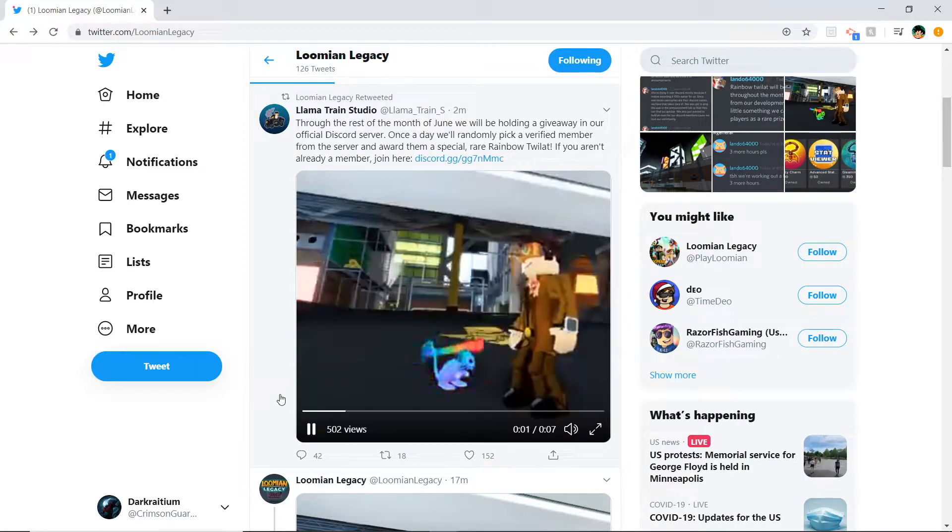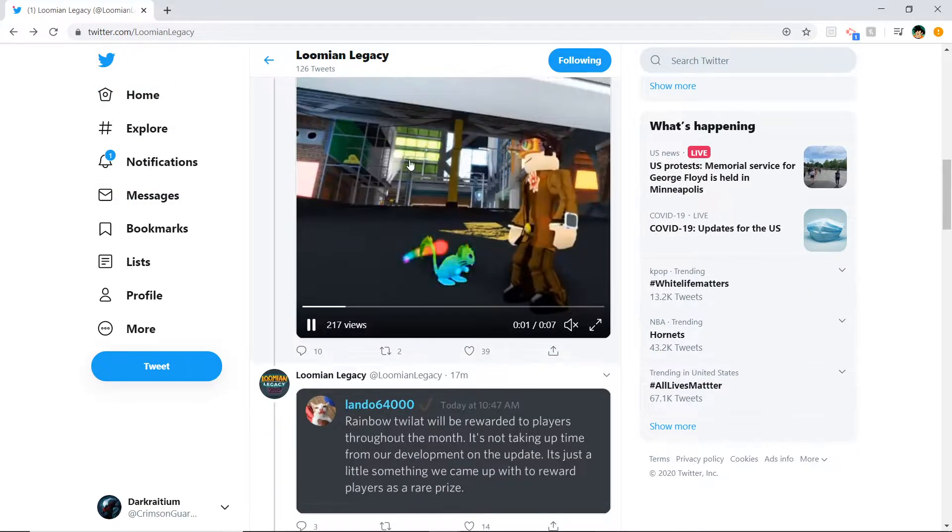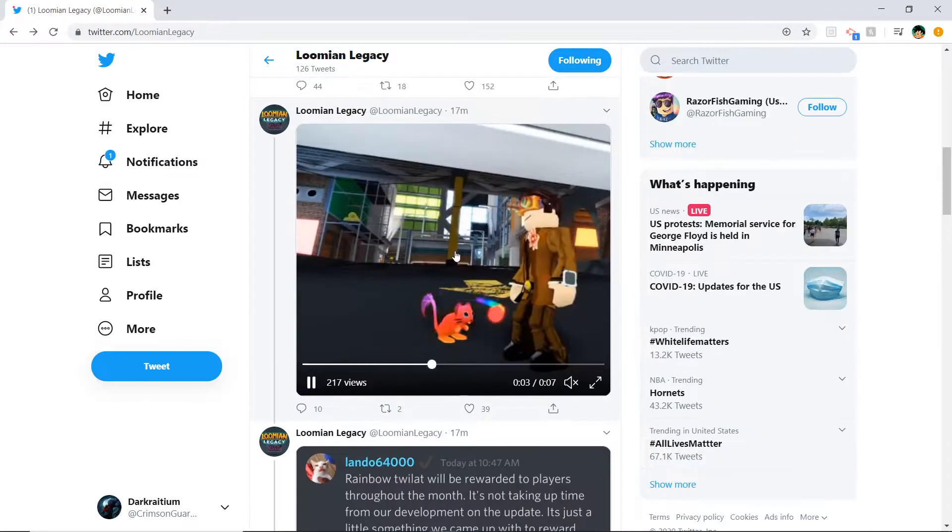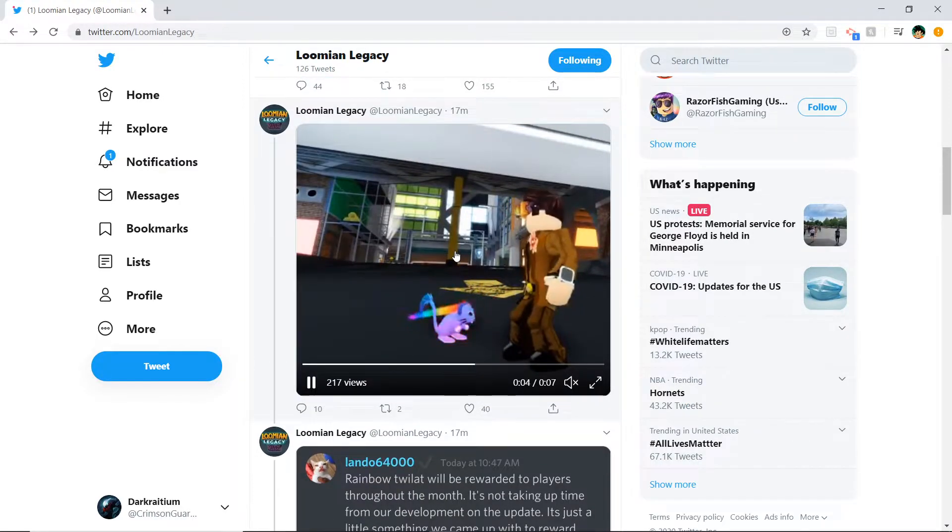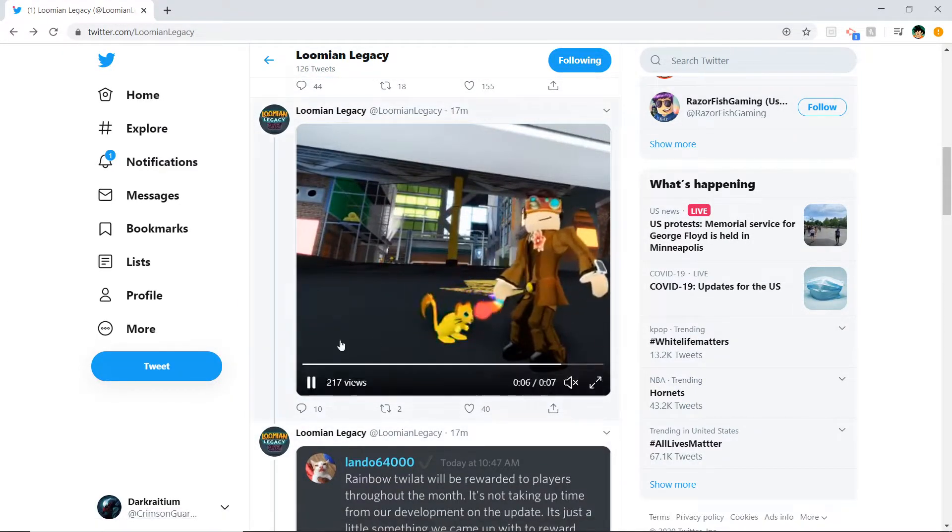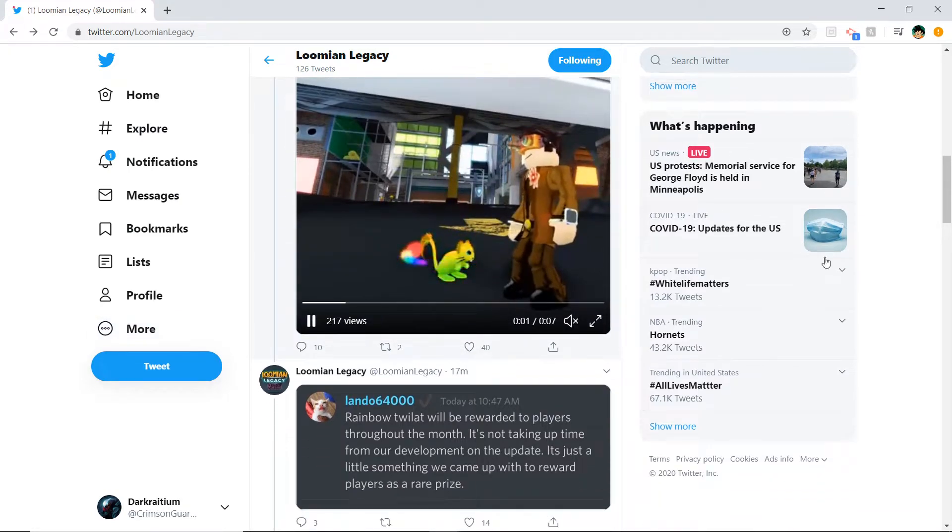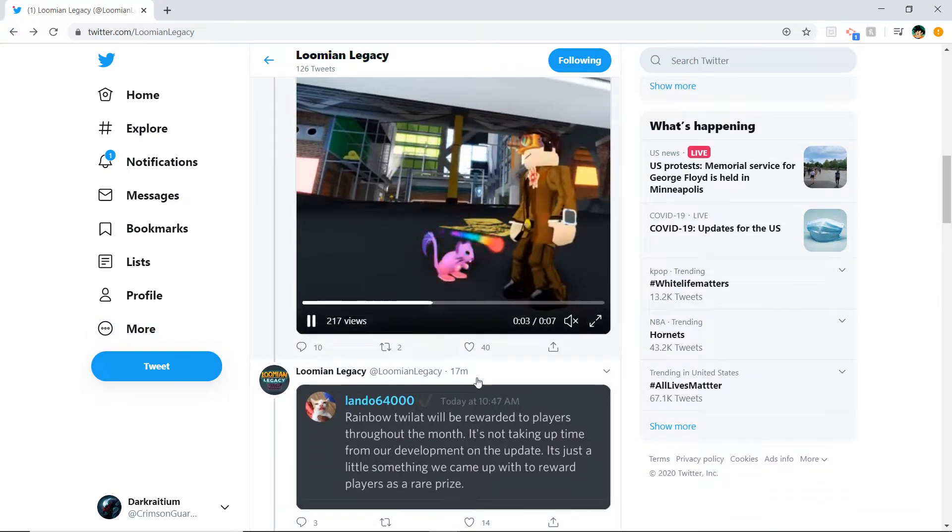20 to 30 of these will be given out to random players who are active in the Discord server. How do you join the Discord server? Go to the description of Lumion Legacy. Once you're about to press play, go to the description. It says the Lumion Legacy official Discord. Then you gotta verify yourself. I'll make a video on how to verify yourself separately later on in the future.